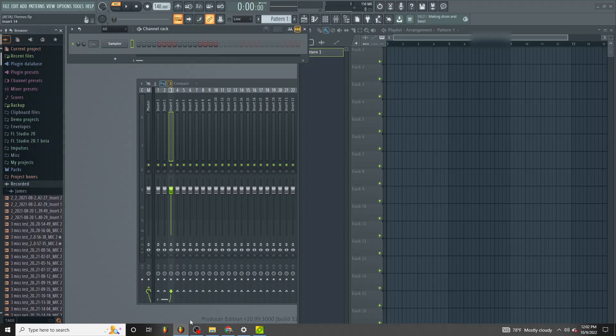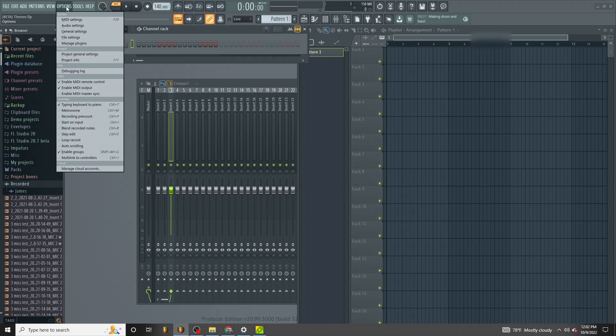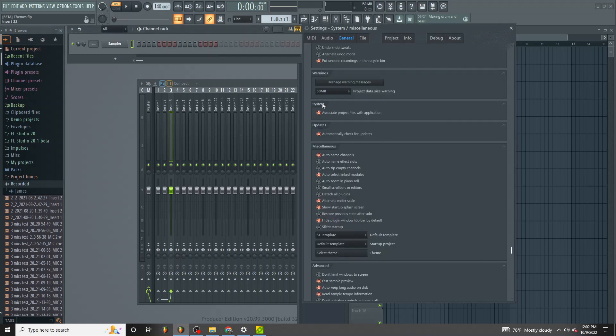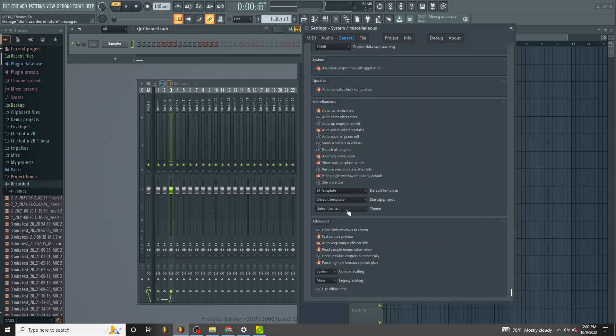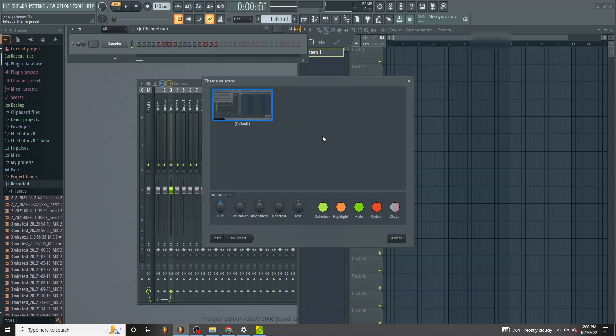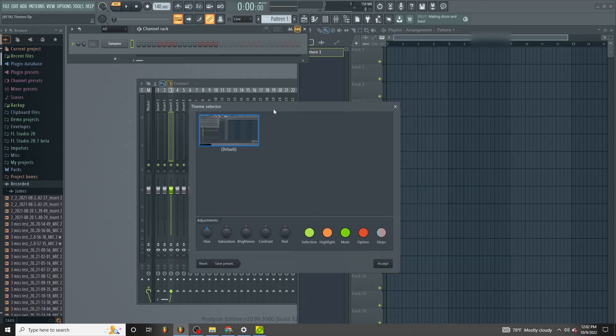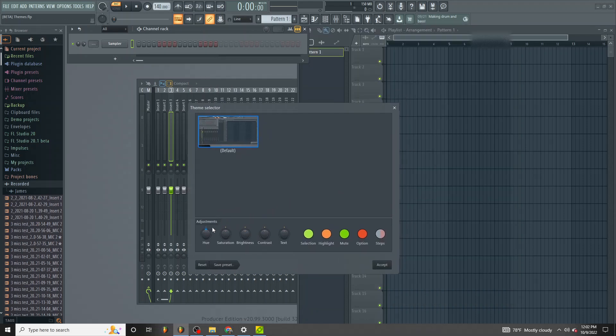So if I go into FL Studio, and this is the latest beta 20.99, and if I go to General Settings, scroll down and select Theme. Again, I'm just going to give you a demonstration of how this works.